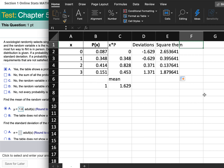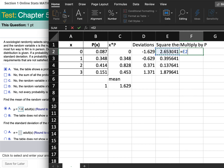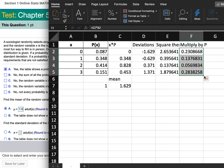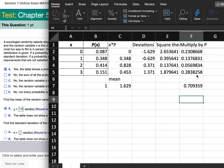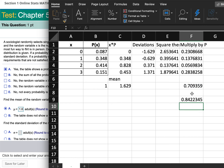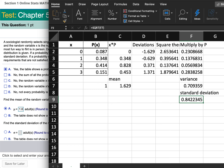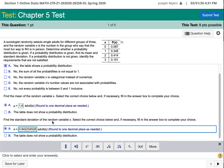Next, multiply each squared deviation by the probability. Type equals, click on the squared deviation value, multiply by the probability, then drag the formula down. Now add those products up — this sum is called the variance. Then take the square root of the variance: type equals, SQRT, click on the variance, close parentheses. That gives the standard deviation, which rounds off to 0.8.